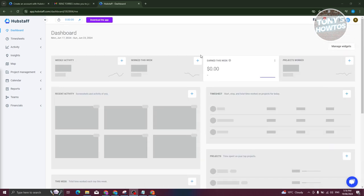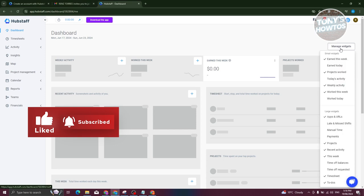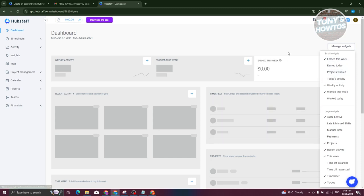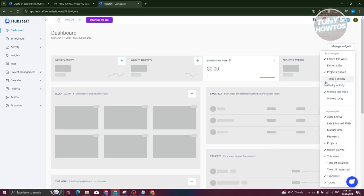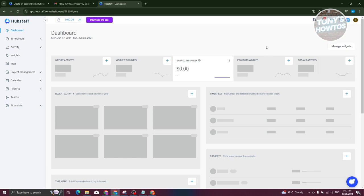A great thing about the Hubstaff dashboard is you have the option to manage the widgets. Click on manage widgets and you can remove things — for example, if you want to remove projects worked, just click on it. If you want to add it back, click on it again. You can also add different widgets like today's activity, giving you more information and control over what you see on your dashboard.